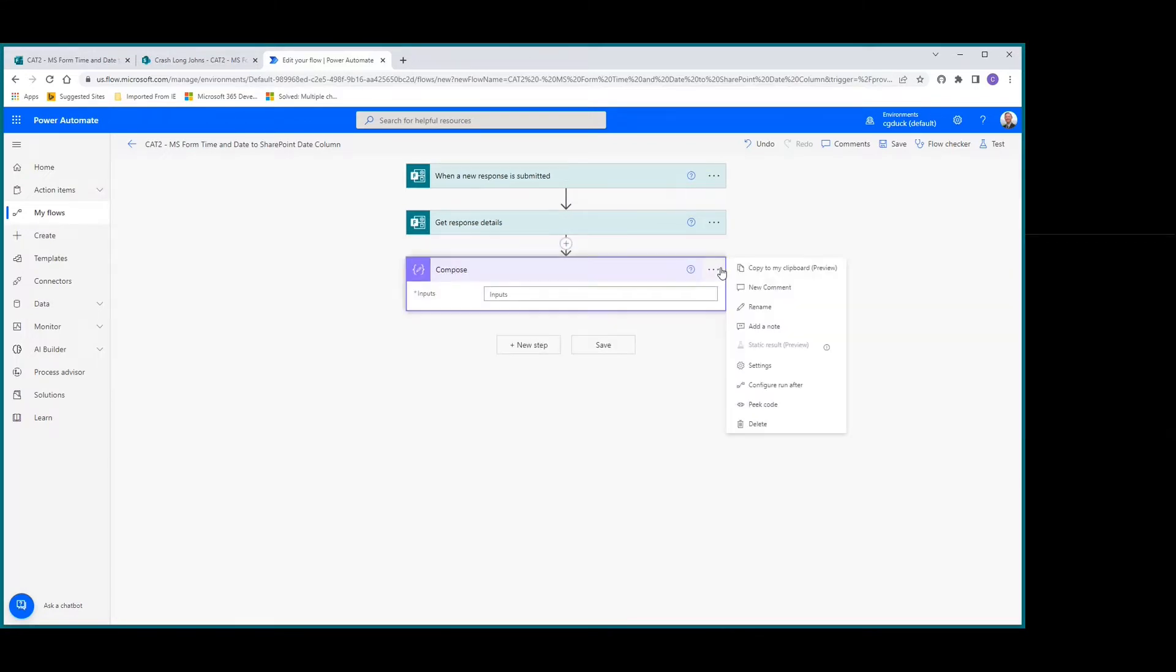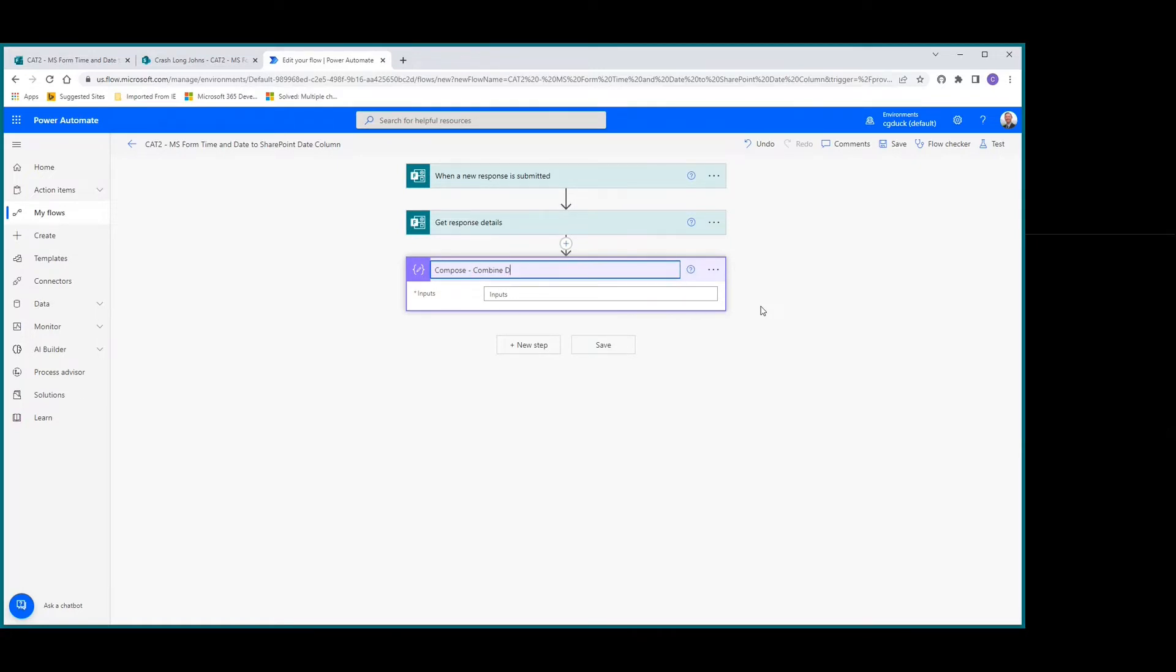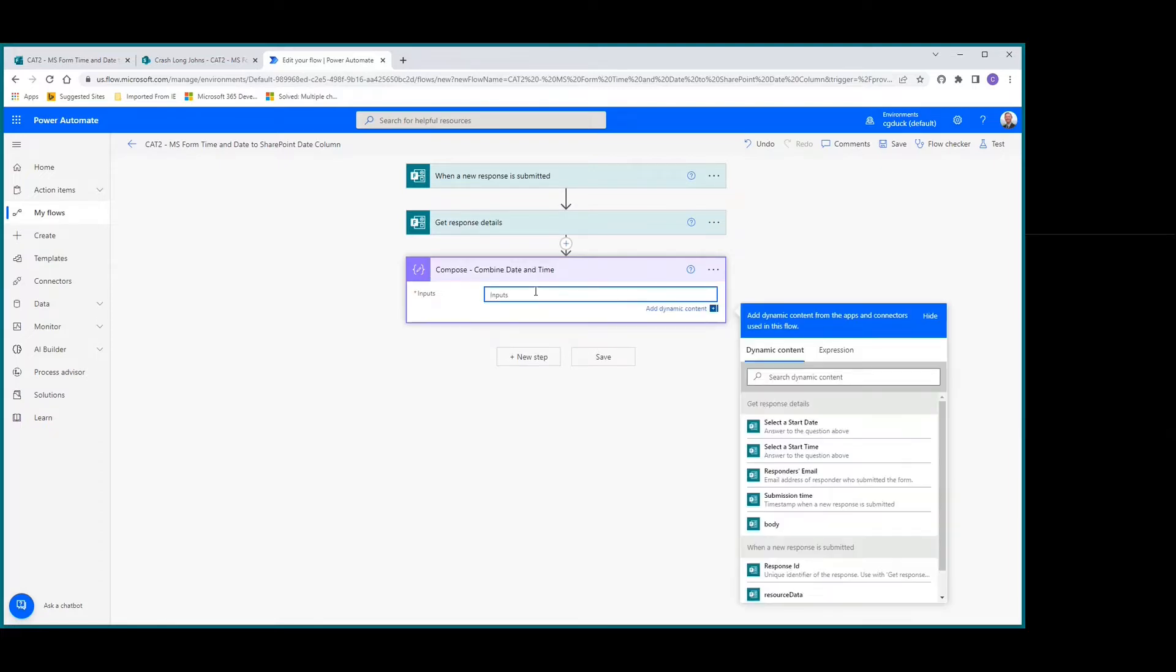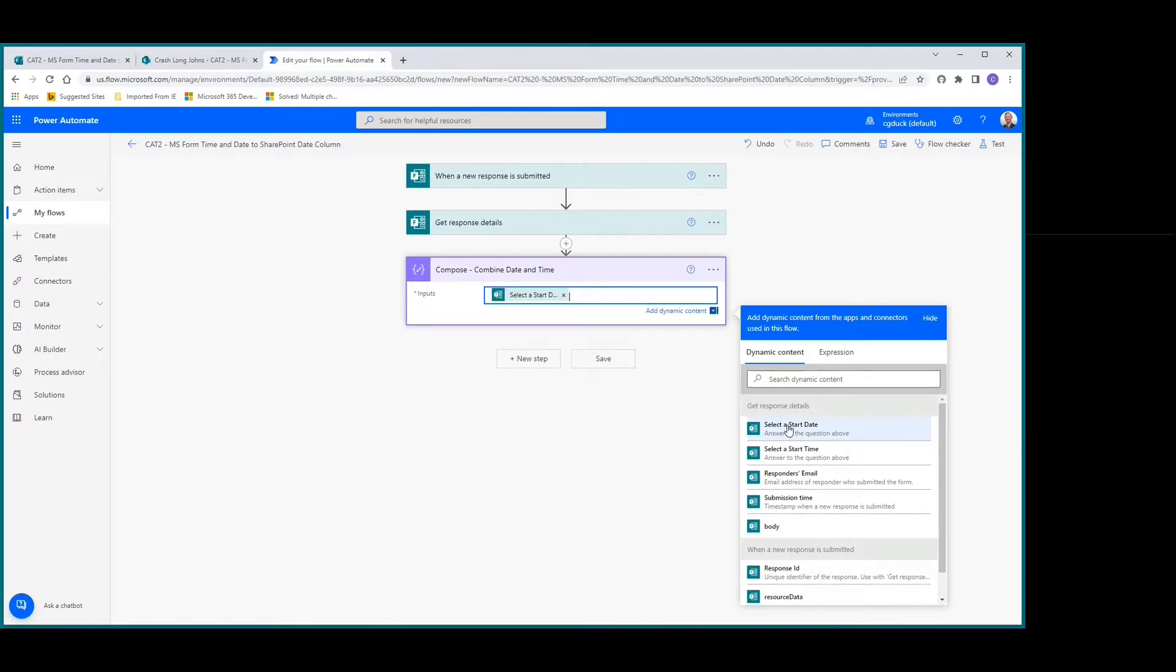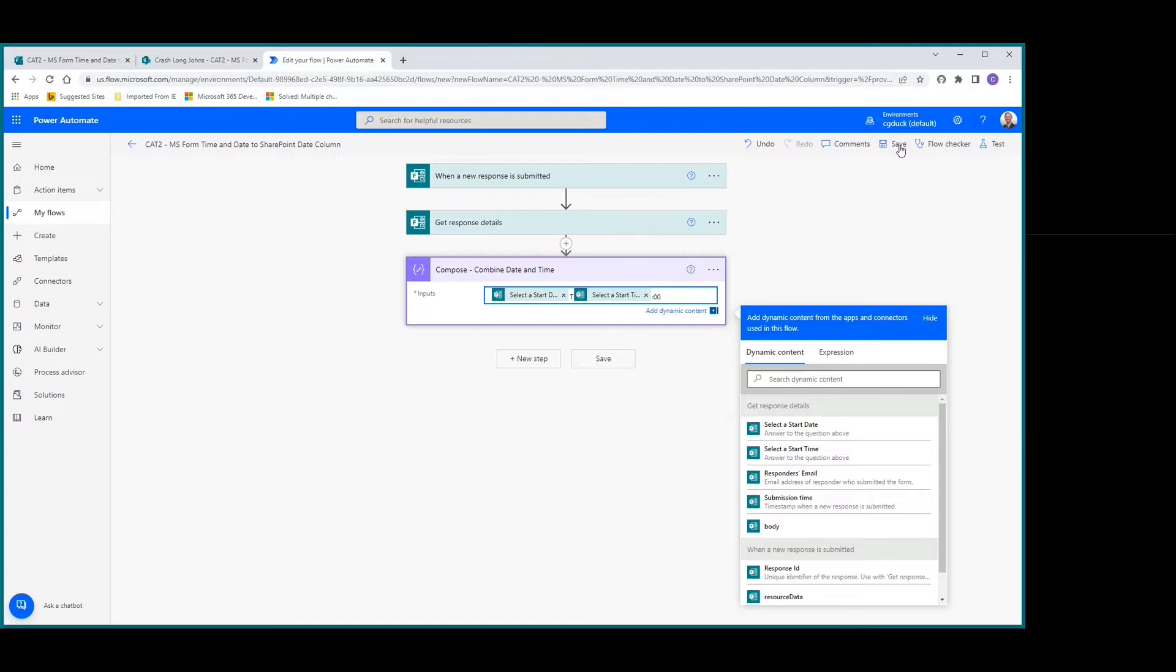We're going to rename this compose action to 'Combine Date'. For our inputs, we'll do select date, then T, then start time, and then :00. Let's save that.